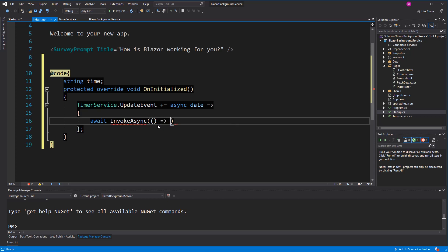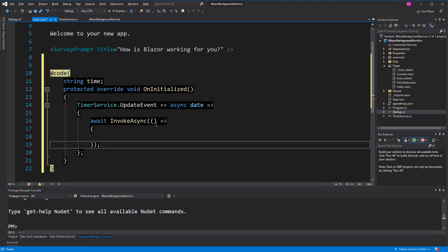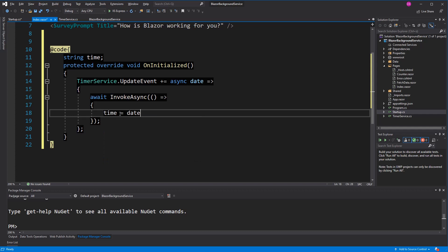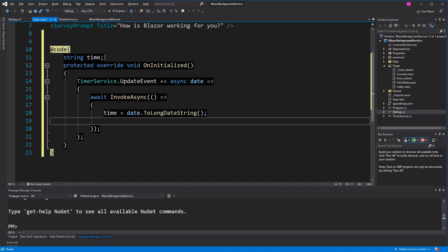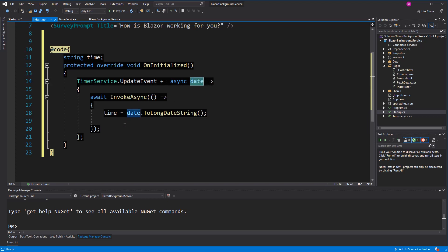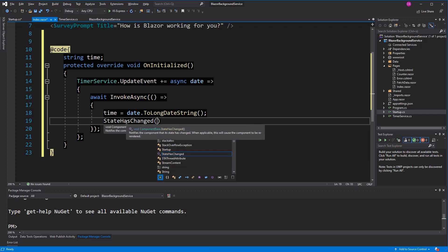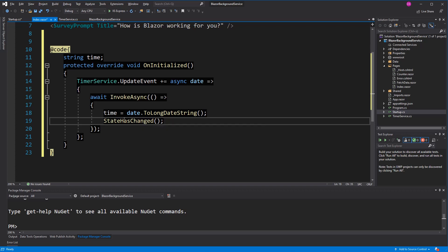Because the background service runs on a background thread, I have to call InvokeAsync in order to update the UI thread. InvokeAsync takes an action as an argument. Inside that action, I set the time field using the DateTime parameter, and in order to see the UI change I have to call StateHasChanged, because this is run on a background thread.